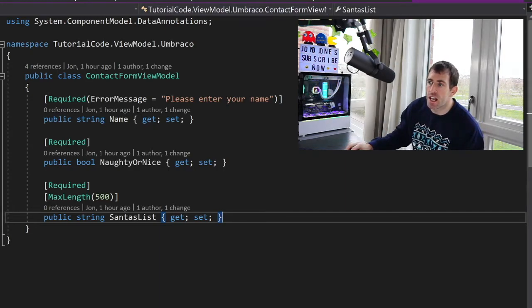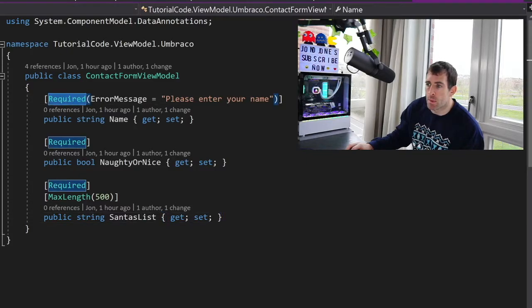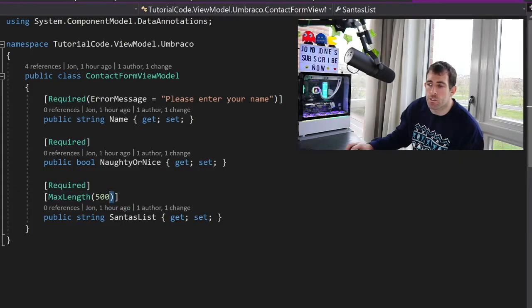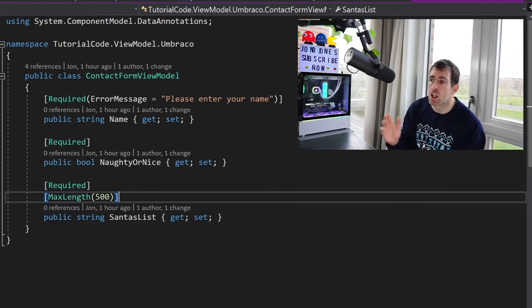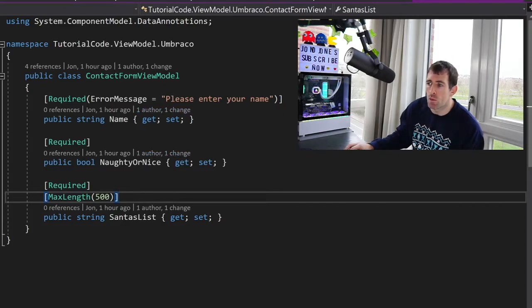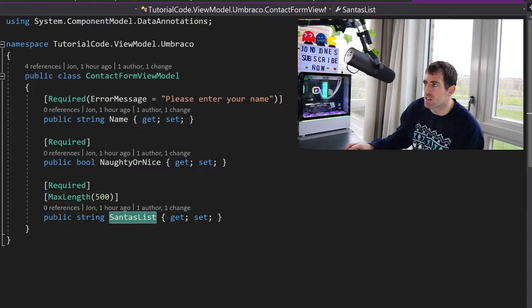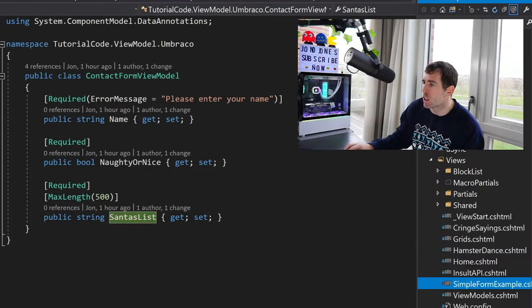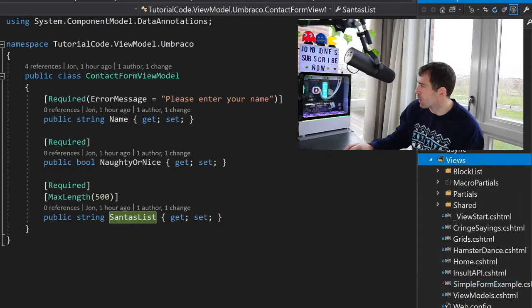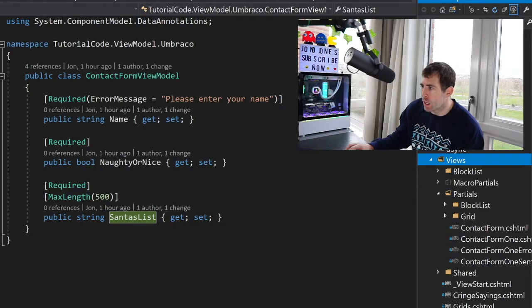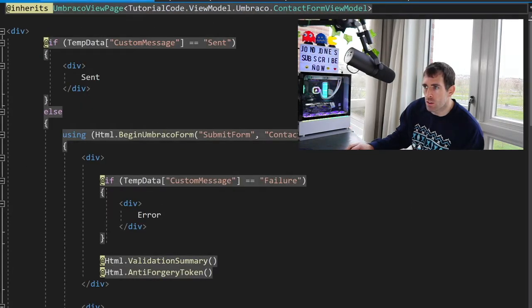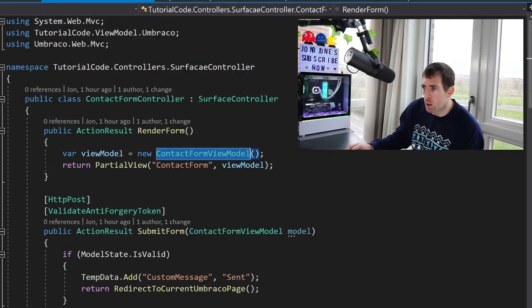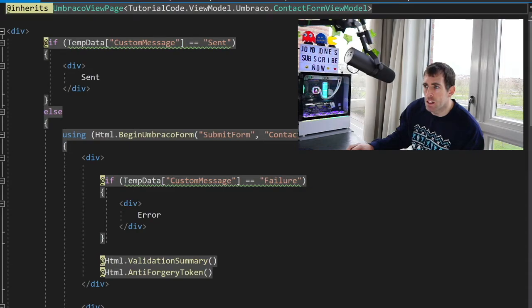Now data annotations has loads of good bits and stuff in it. As you can see we've got the required attribute to make something required and we can pass in error messages. We've got this max length which will create validations automatically for us in our view. Now because this is a Santa's naughty or nice list we obviously need some properties. So we've got the name, we've got have you been naughty or nice essential and we've also got Santa's list itself. Now if we go to our view what we'll see in our view folder hopefully you can see that we've got this partials folder and what we're going to do is call the contact form view.